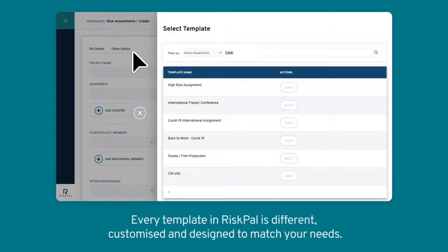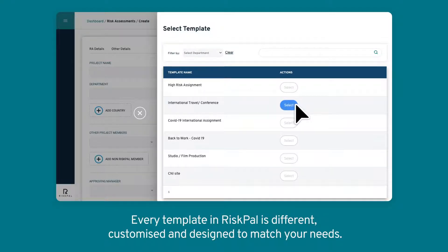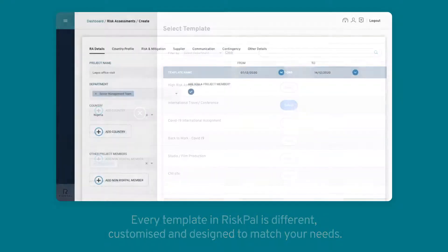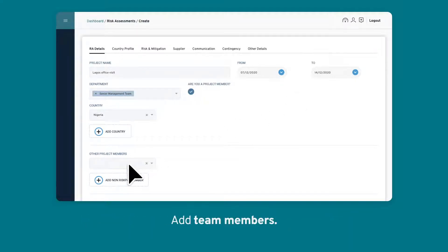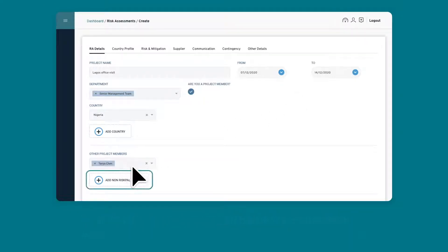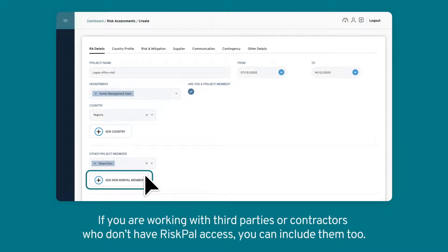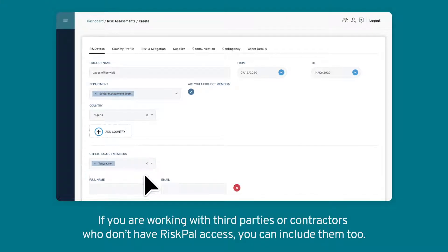Every template in RiskPal is different, customised and designed to match your needs. The first page contains the most vital project information. Add team members, and if you're working with third parties or contractors who don't have RiskPal access, you can include them too.